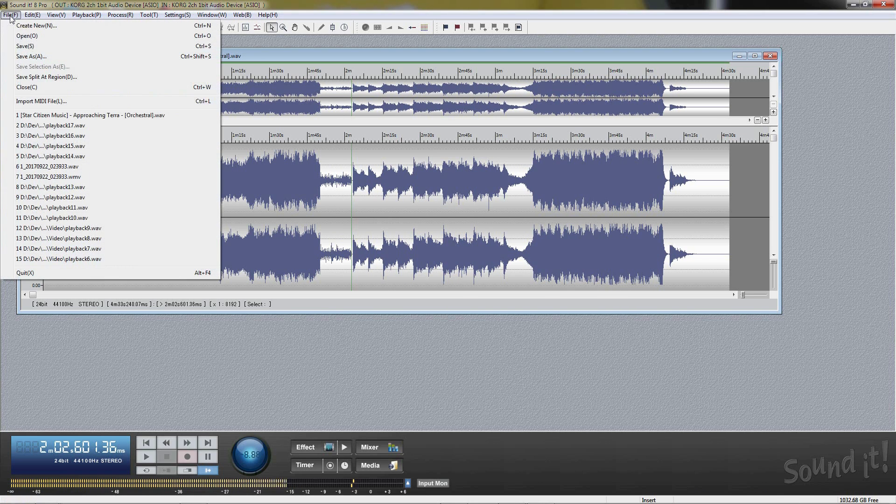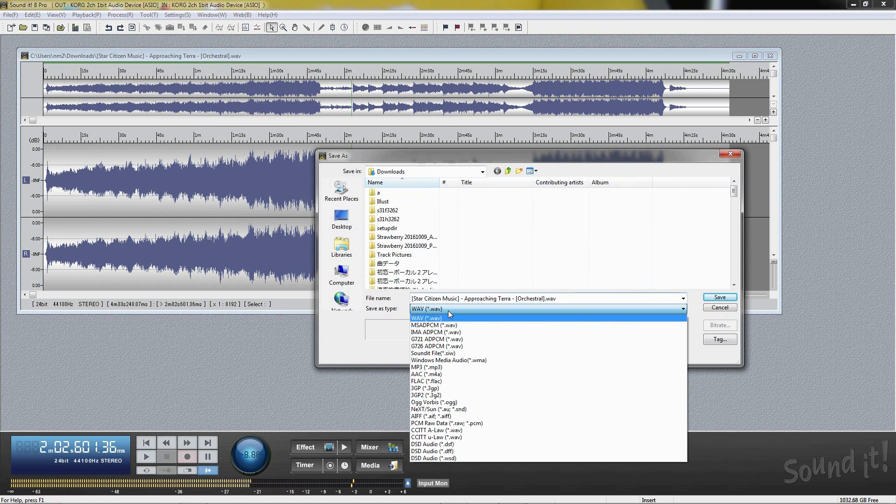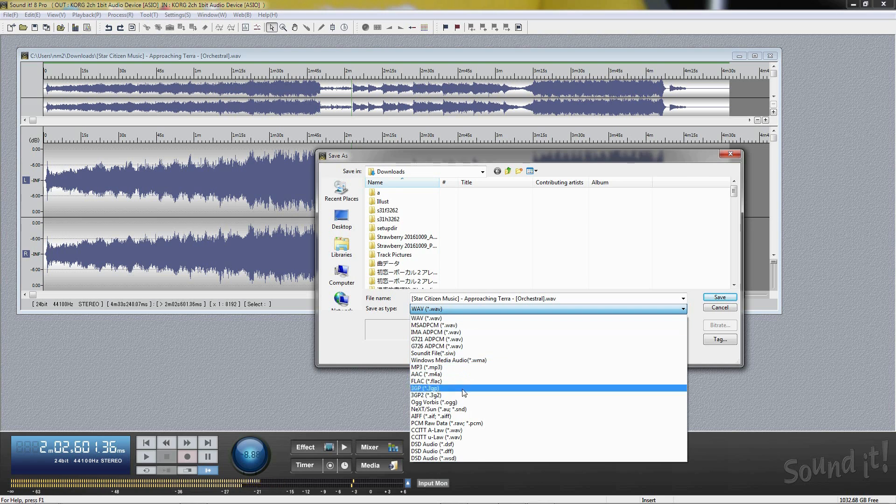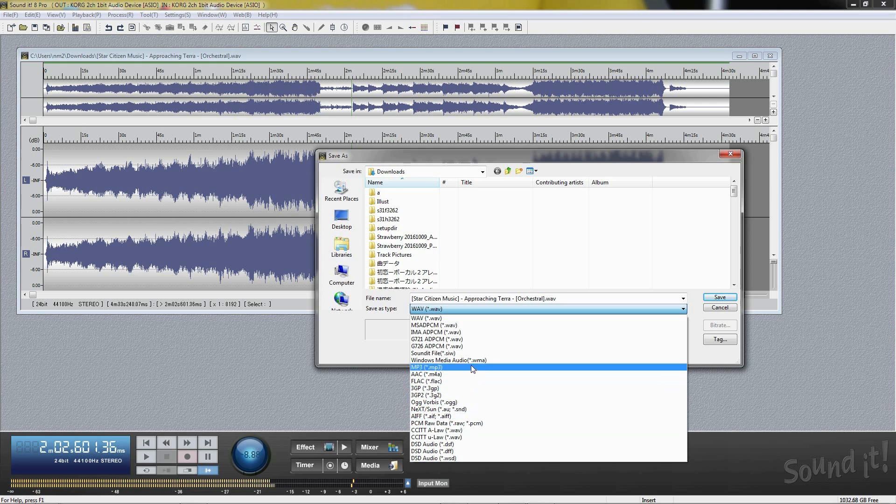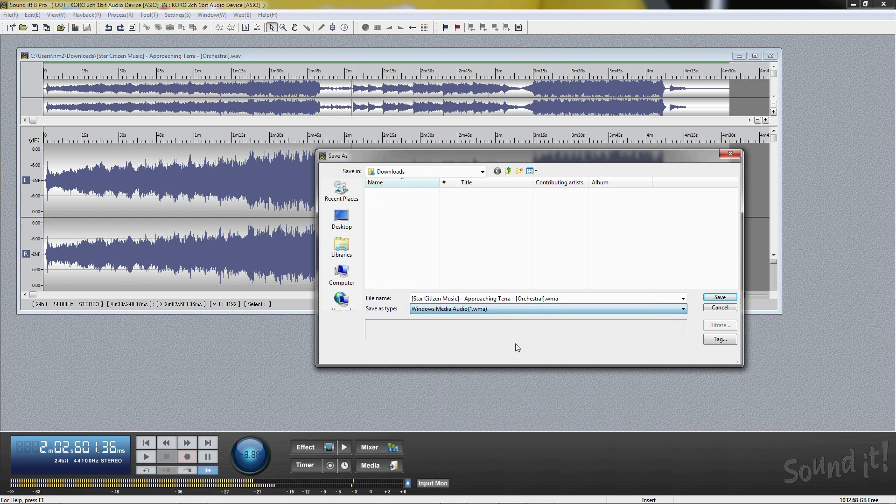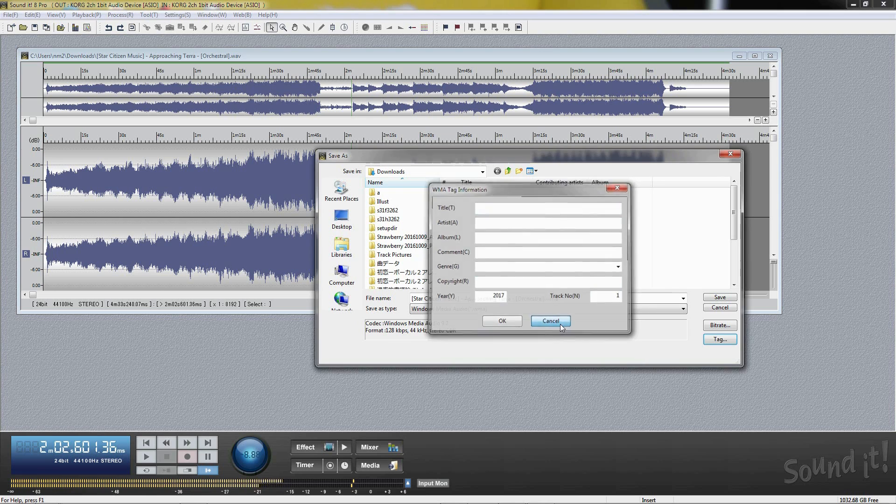Soundit 8 Pro supports many audio formats that you can save in or convert as needed. In some formats, tag information is available.